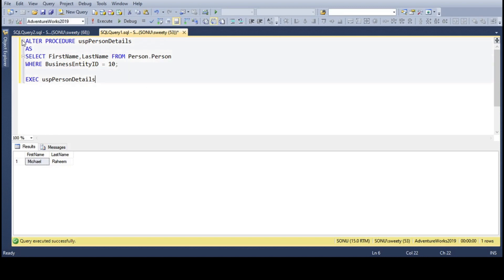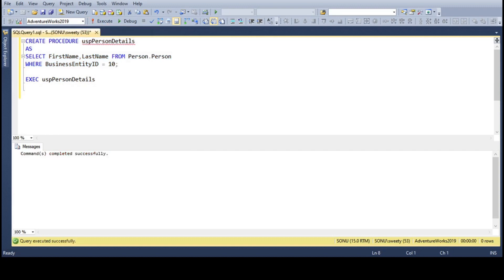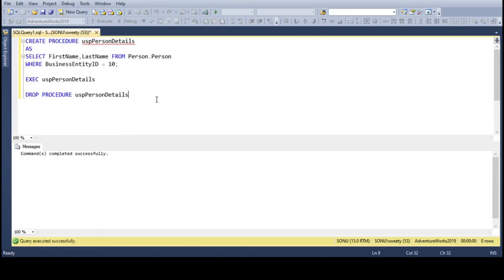Now let's see through the DROP command. Let me run this once again as it was deleted. I can't ALTER this — the stored procedure does not exist, that's why it is showing invalid object name. I have created it once again. For dropping, use the DROP command: DROP PROCEDURE followed by the procedure name. Once you refresh, you will see the stored procedure is not there. This is how stored procedures are deleted using a command.